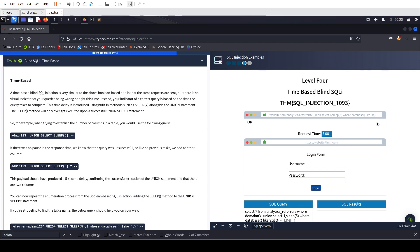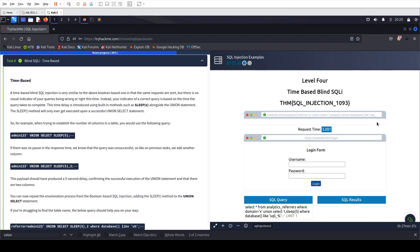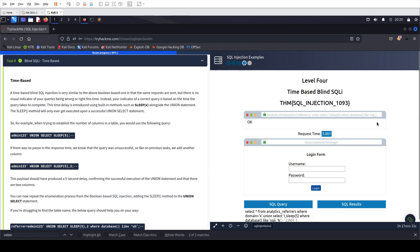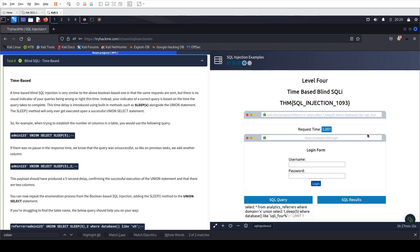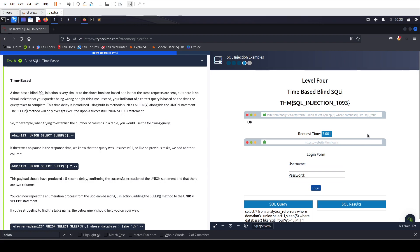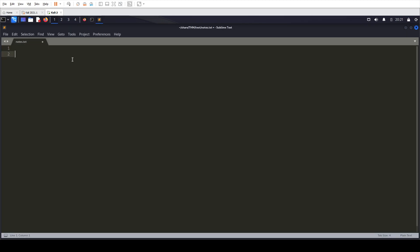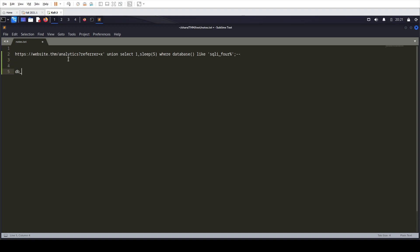From the previous task, the database name started with something like 'sqli'. We try 'sqli_' and it takes time, confirming it. Based on the pattern from previous labs — sqli underscore followed by the lab level — this is level four, so we assume 'sqli_4'. We test it and it's correct. Our database name is sqli_4. We note this down.